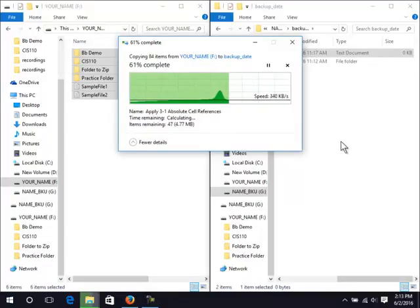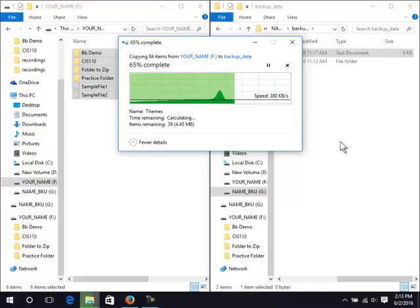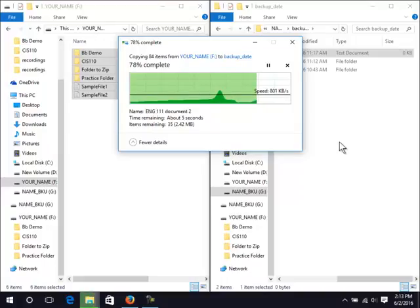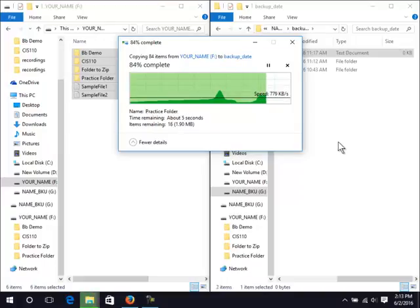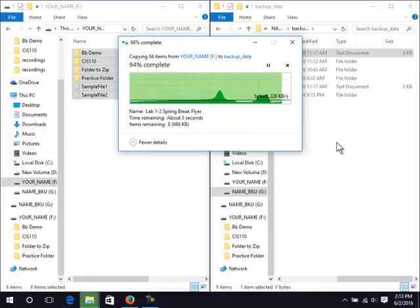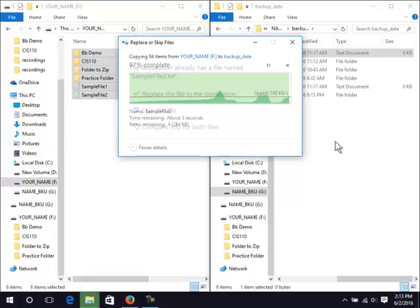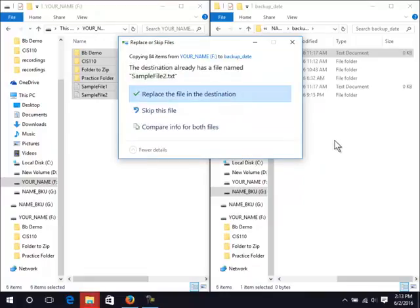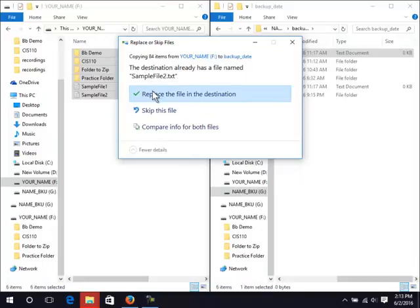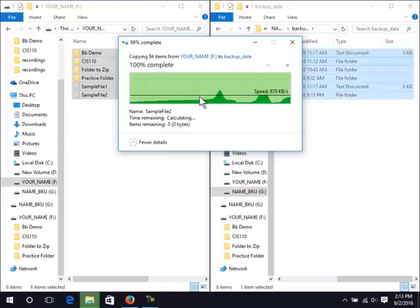This process could take a few minutes up to a few hours depending on how many files you have to backup. Because sample file 2 was already there, we can choose the option to replace the file in the destination.